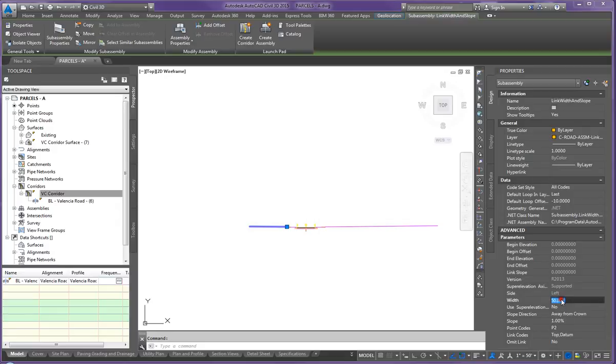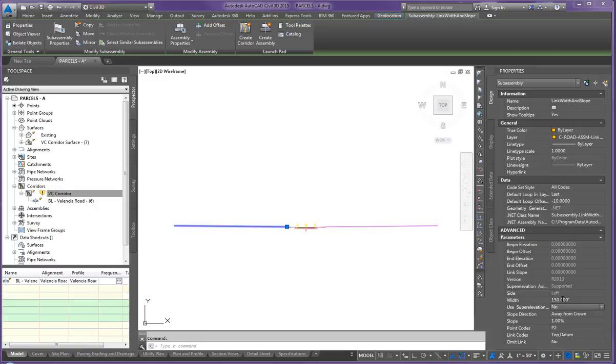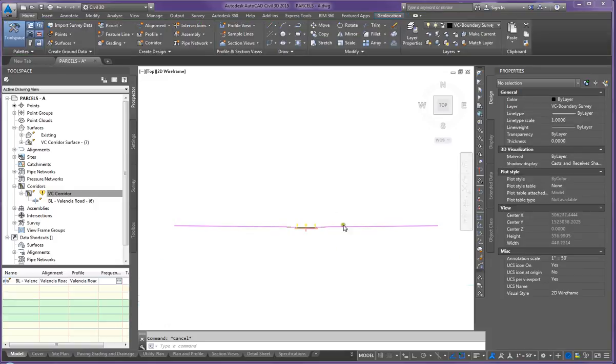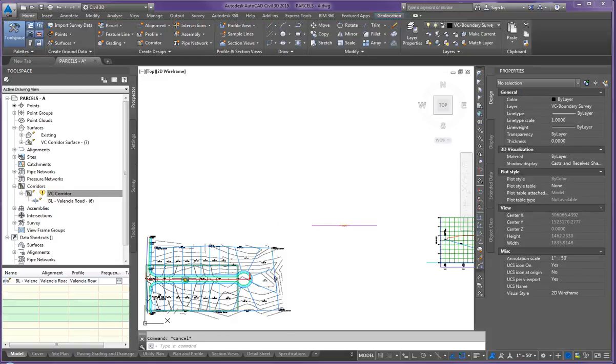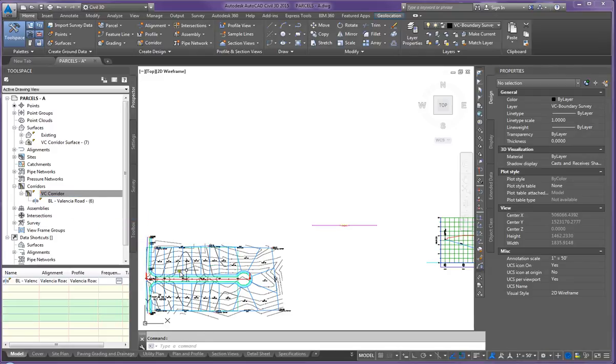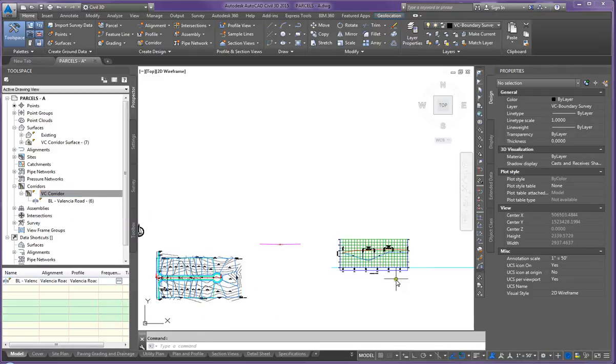This is also very helpful when working with corridors and creating spot grades. So I just changed that to 150 feet, come over here and rebuild, and it puts the contours over here.